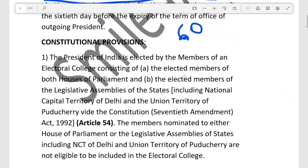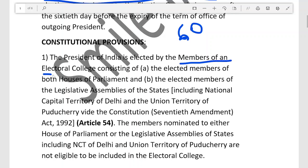The constitutional provision related to the election of President of India is that the President is elected by the members of the Electoral College. The Electoral College consists of both Houses of Parliament — Lok Sabha and Rajya Sabha — and elected members of the Legislative Assemblies of the states.